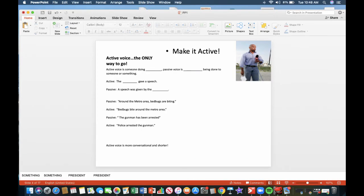Make it active voice. Active voice is the only way to go. Active voice is someone doing something. Passive voice is something being done to someone or something. Active voice, for example, the president gave a speech. Passive version, a speech was given by the president.